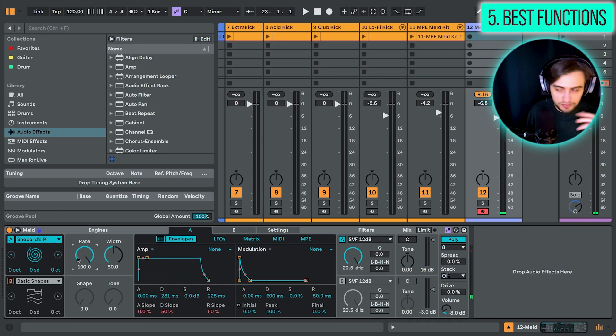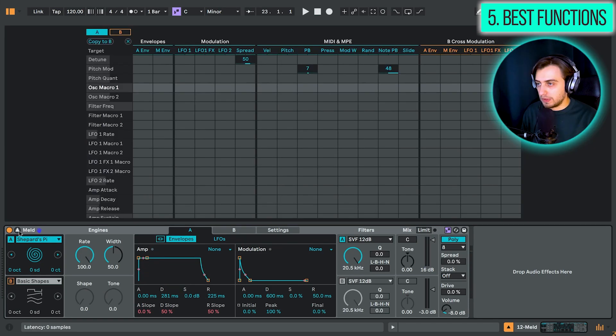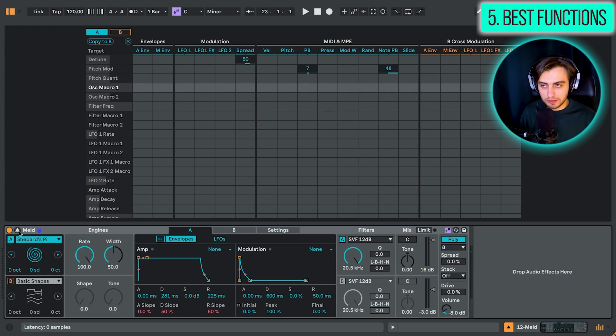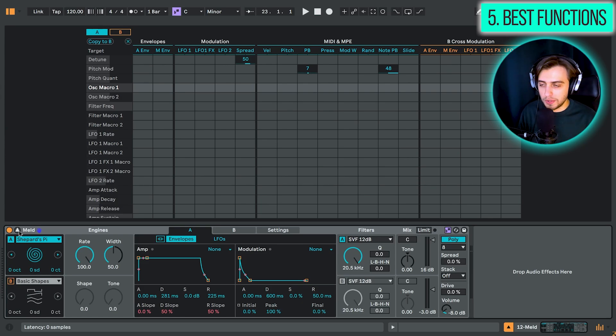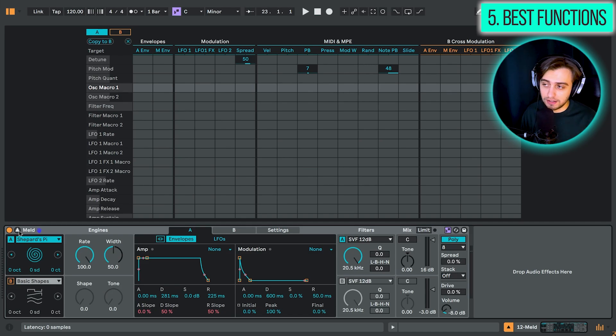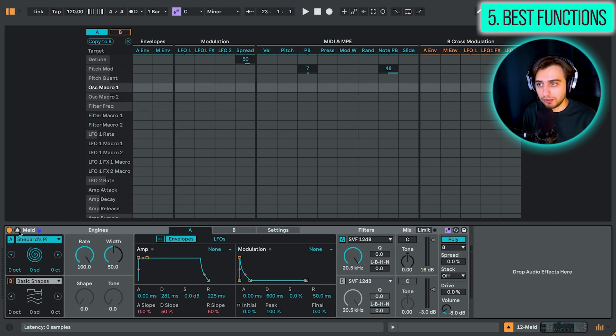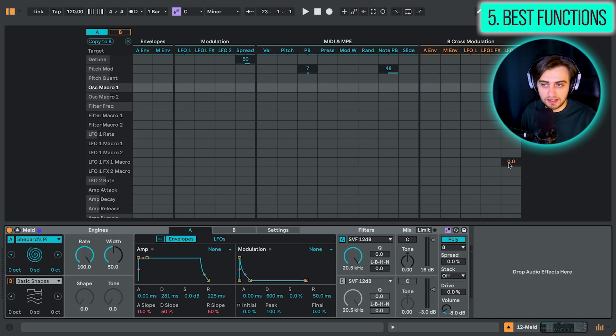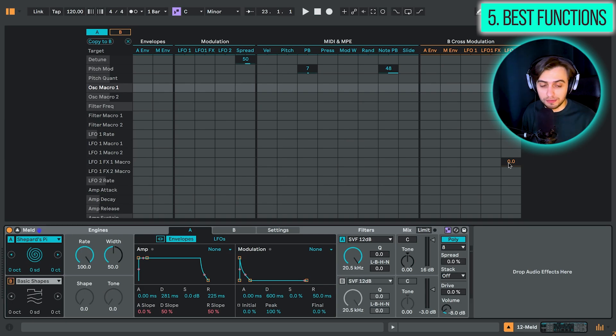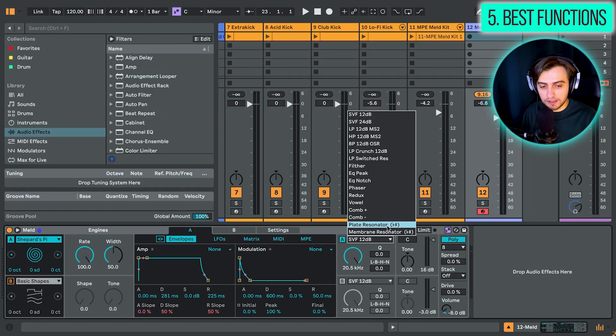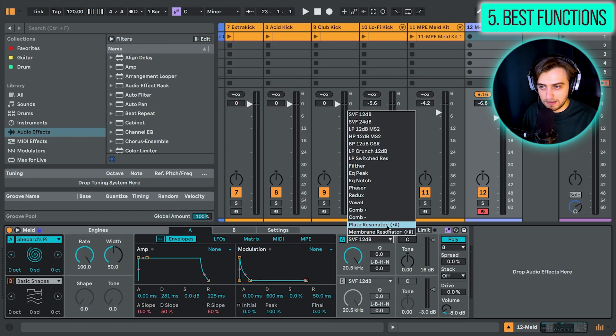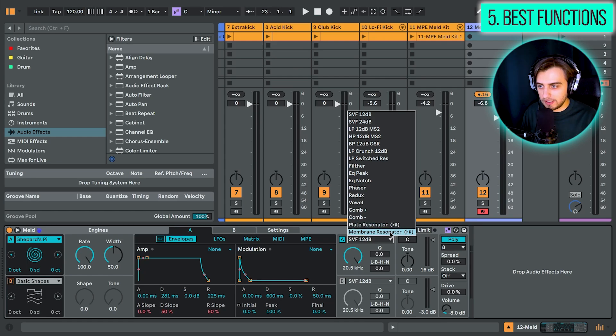With the modulation features, the cross modulation is really, really nice. So you can have a lot of modulators on a single parameter, which is probably the point of having this huge Excel sheet style modulation matrix. We have also some scale aware filters here. So the plate resonator and the membrane resonator.